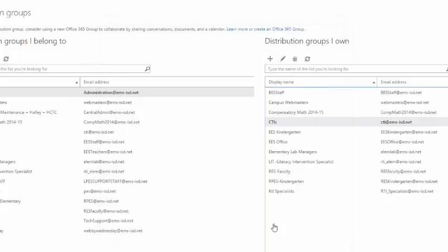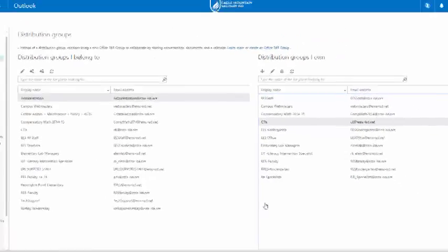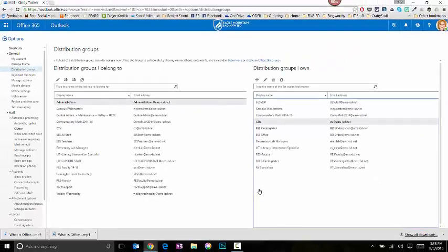Once you've done that, your distribution group has been updated to include, or no longer include, those people.